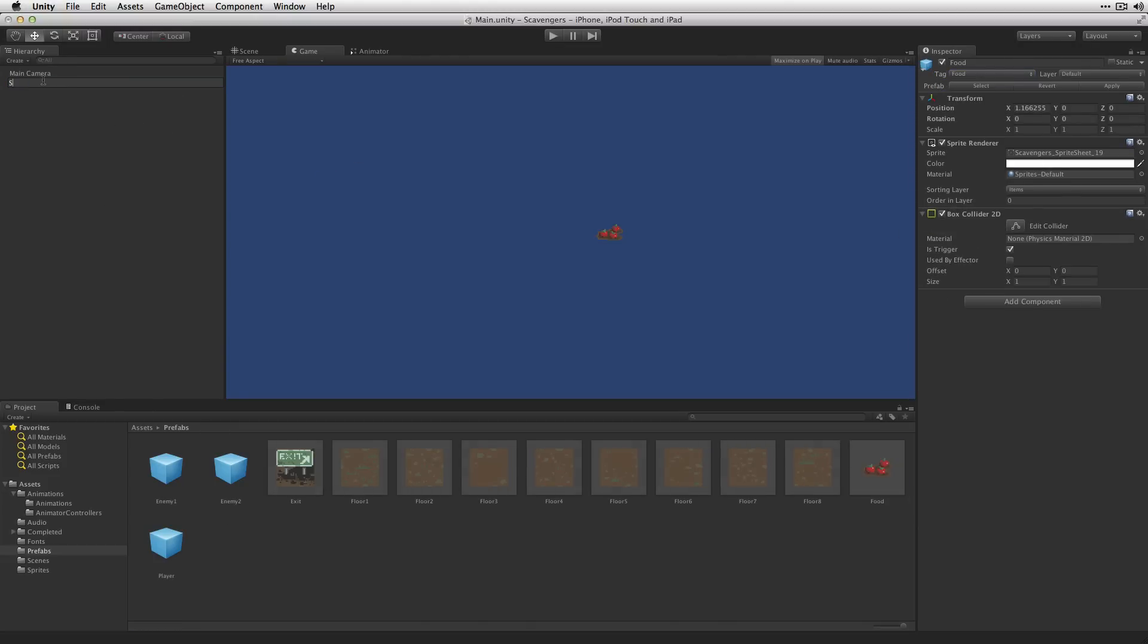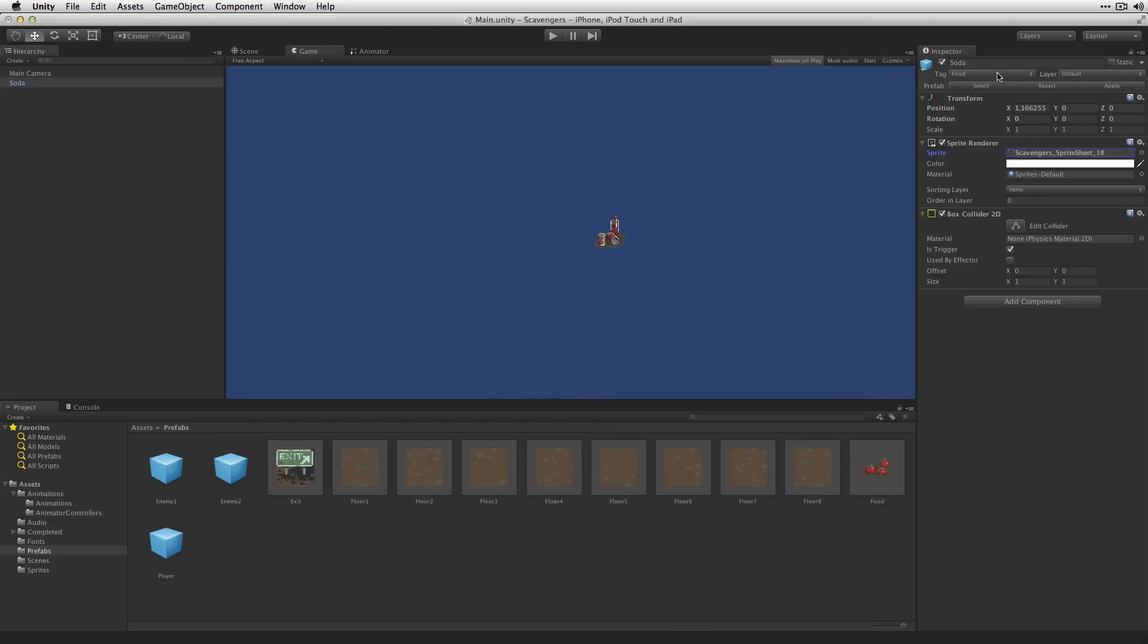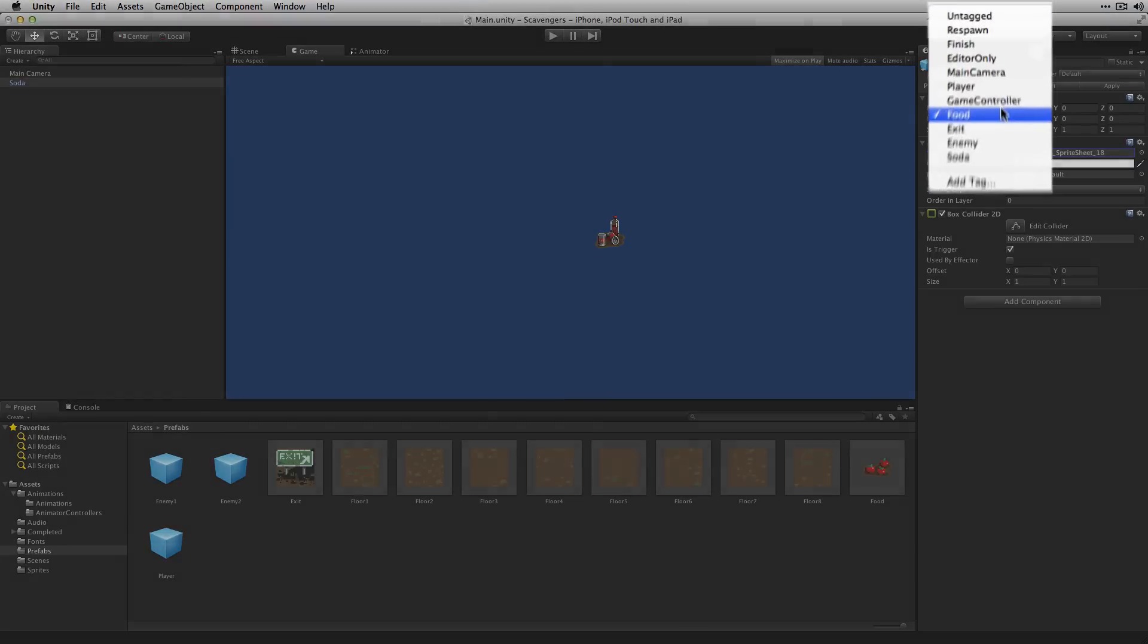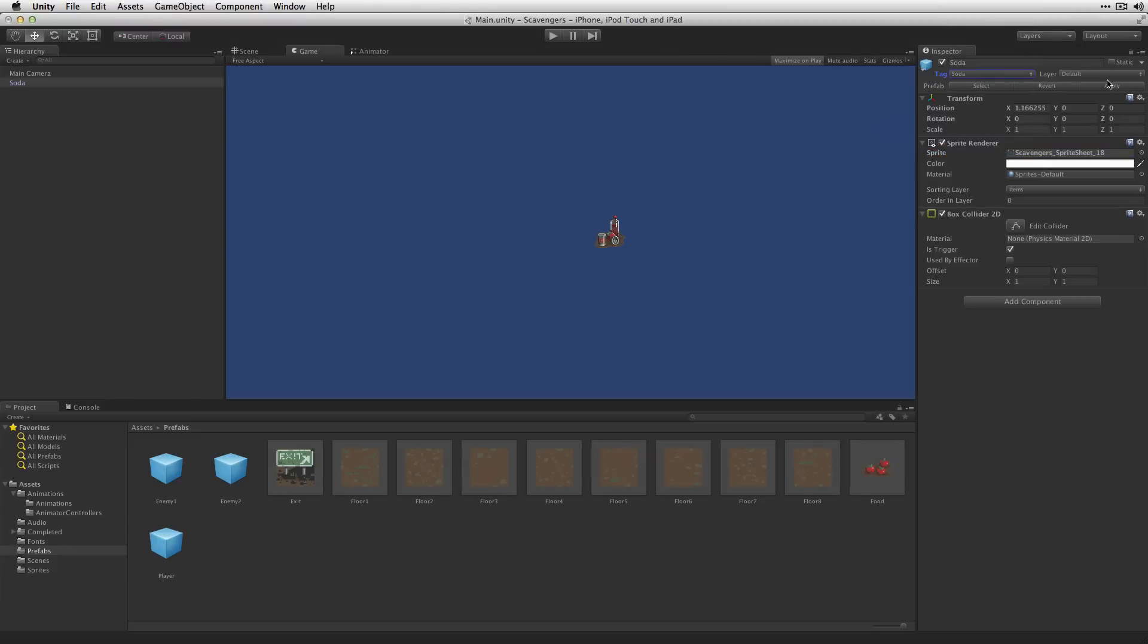We're going to make our soda object next. And we're going to change the tag to our predefined soda tag. The layer can remain as default because these are not actually going to block the player or enemies from moving into their space. They're just going to be picked up if the player moves over them. Drag that down to the Prefabs folder.